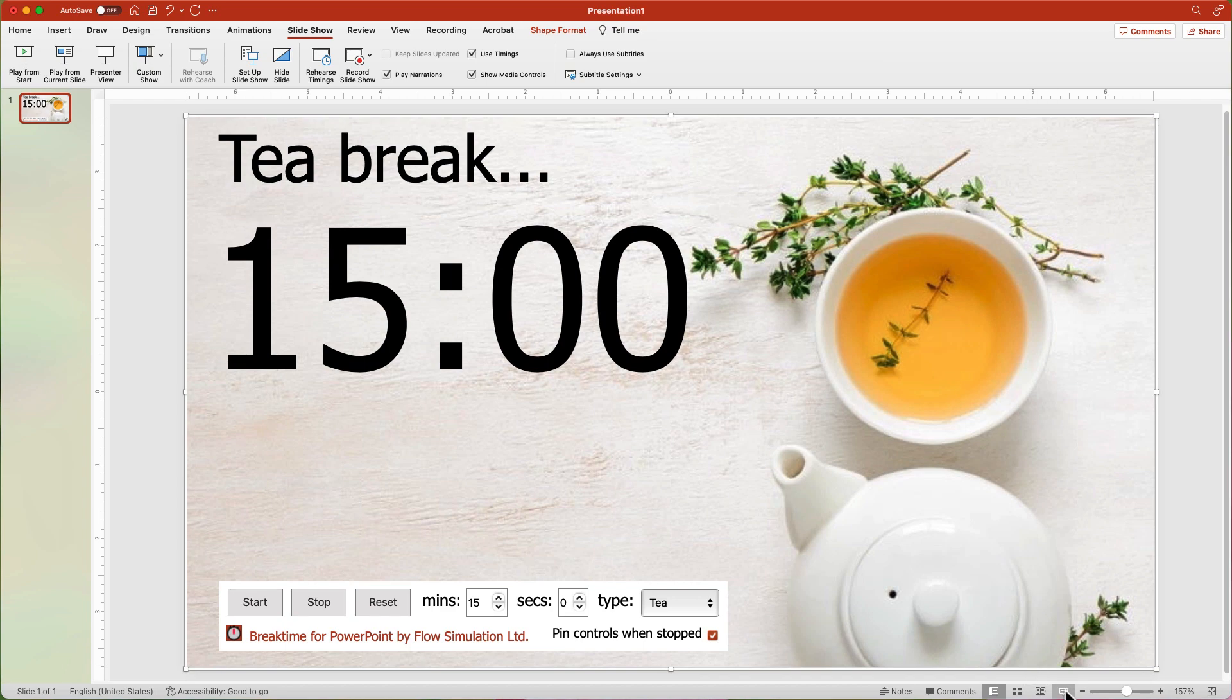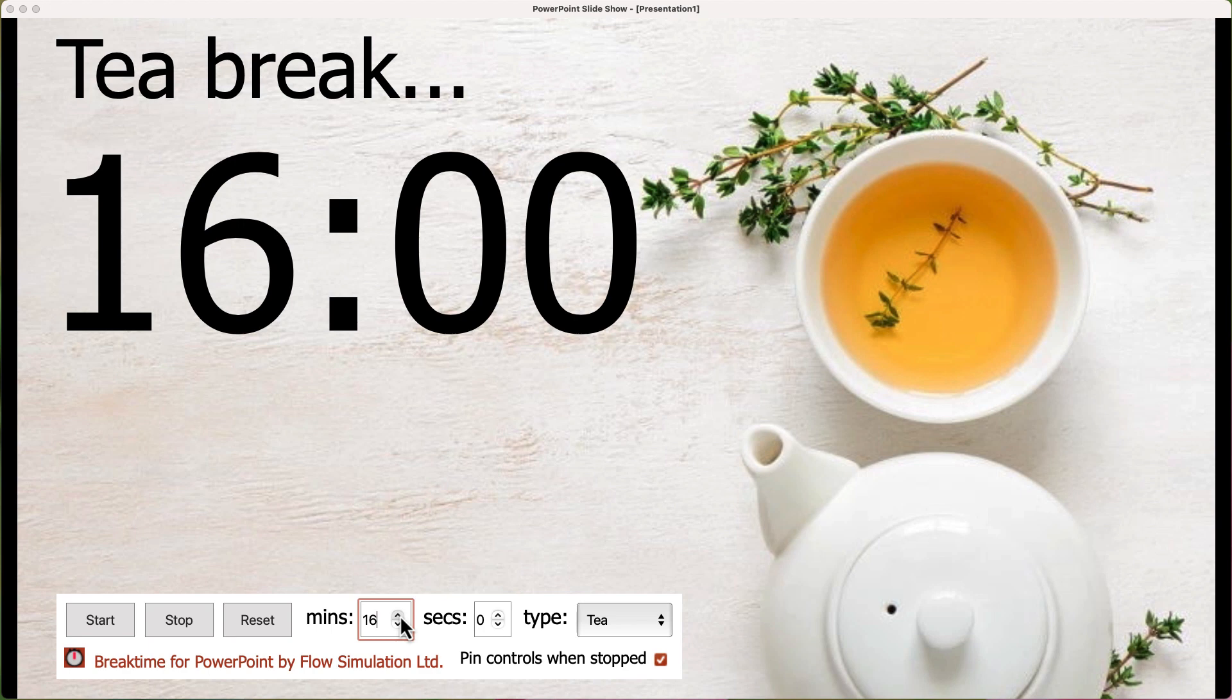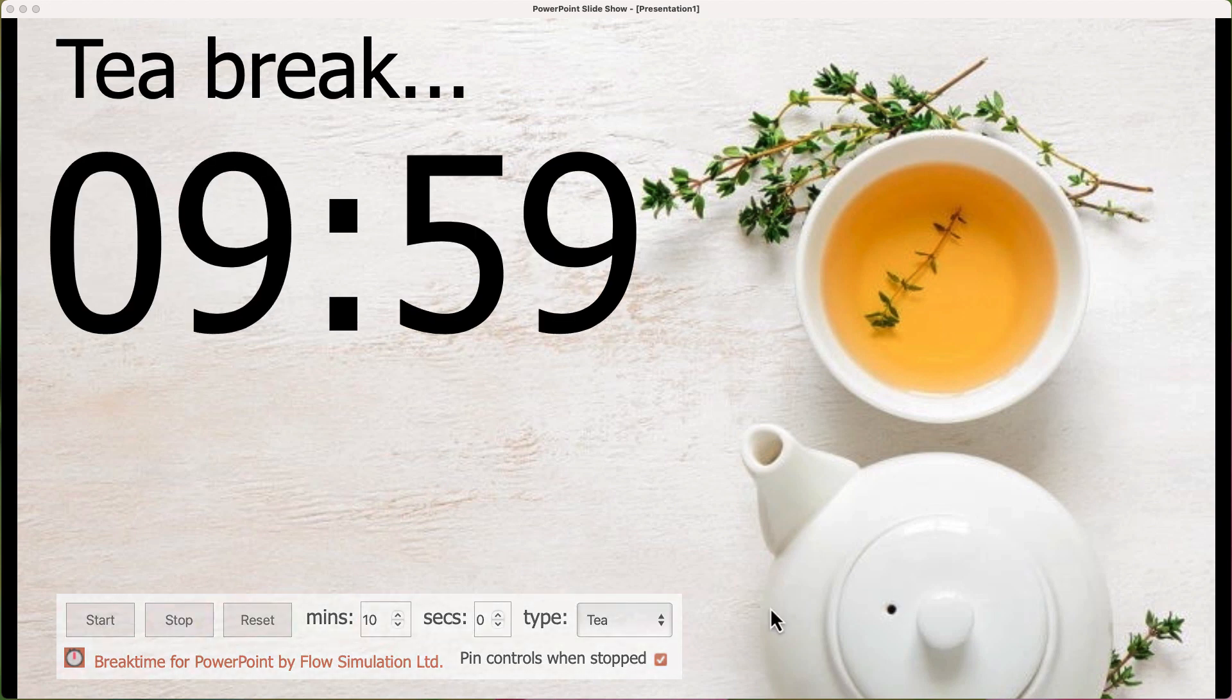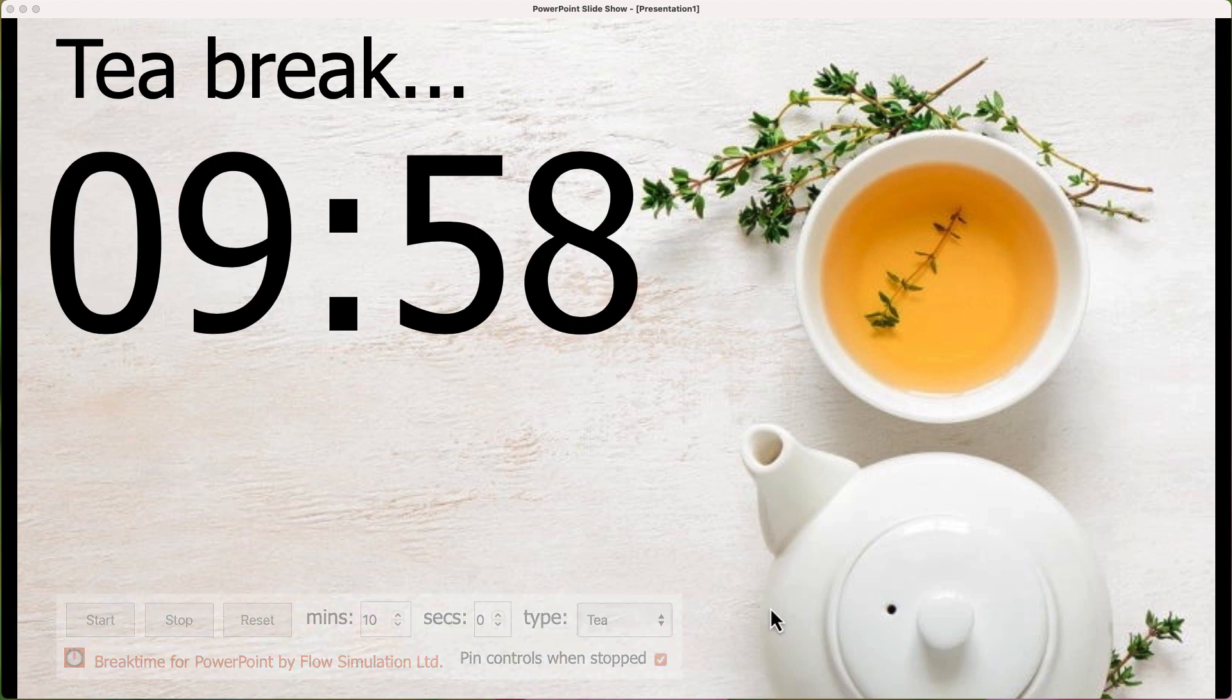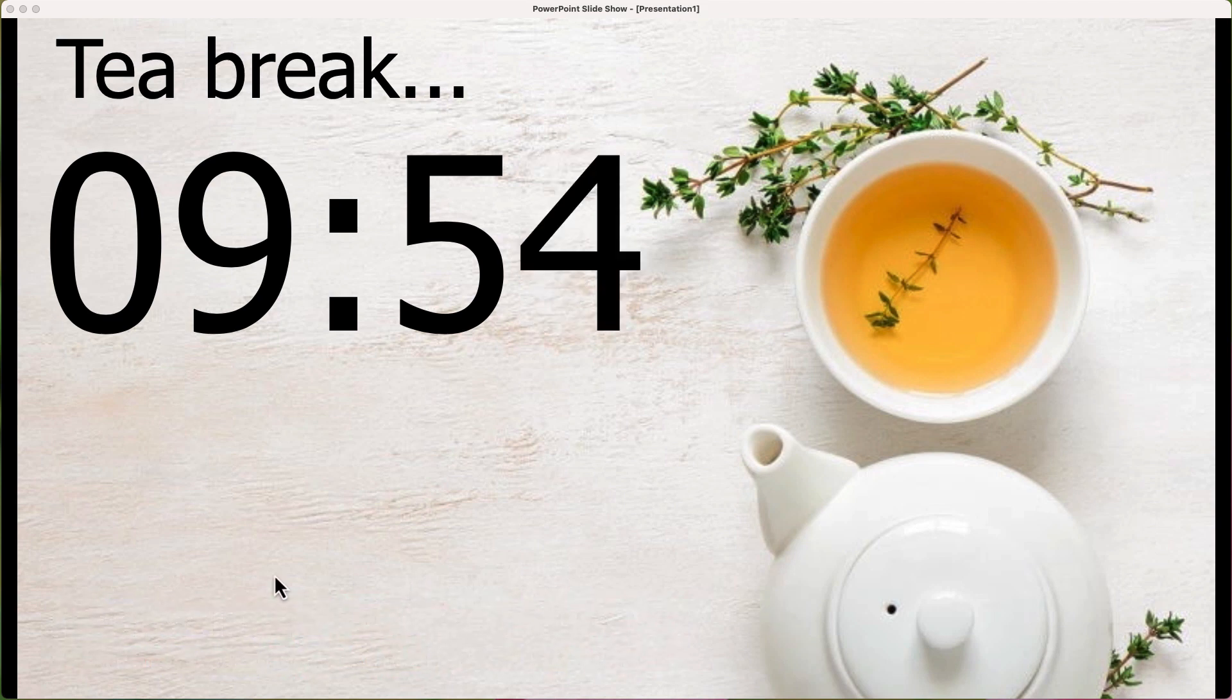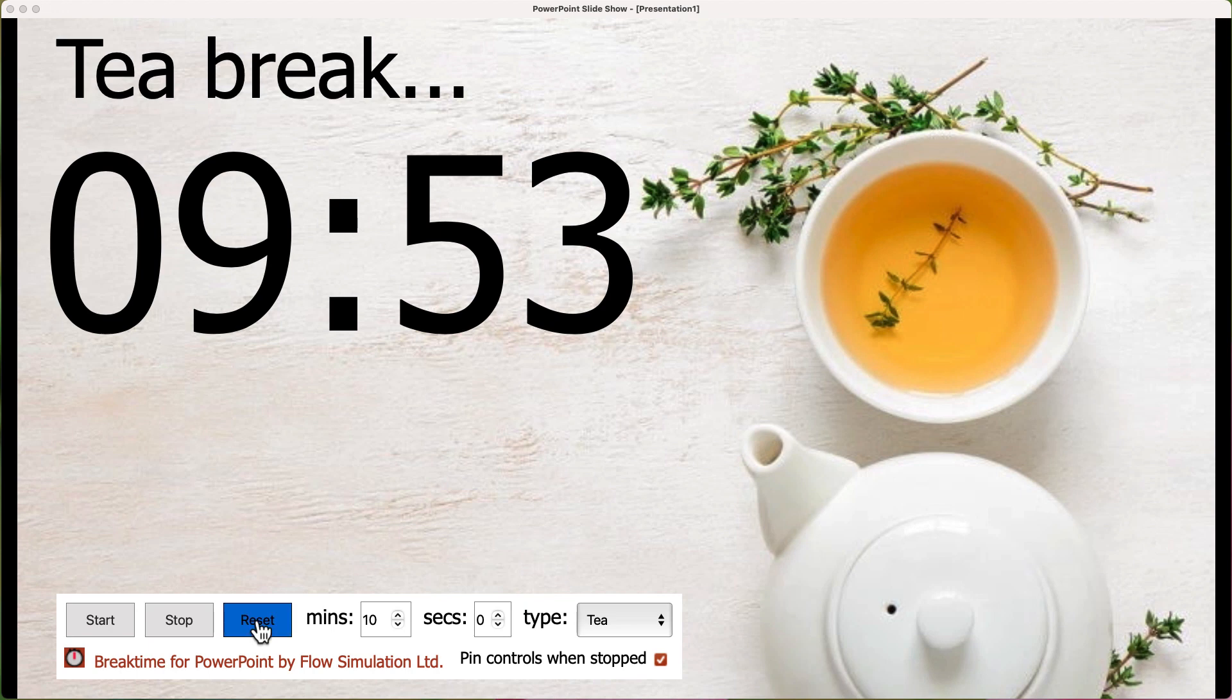One nice feature of this add-in is that in Full Presentation mode, you can adjust the timer if needed. When ready, click the Start button to begin the countdown and the controls will fade away once the countdown begins. Just move your mouse pointer to re-display the control buttons and you can either stop or reset at that point.